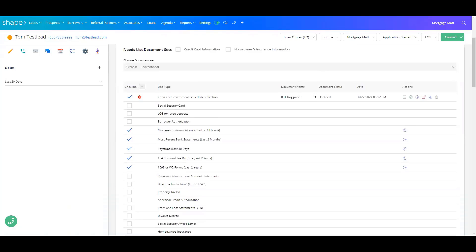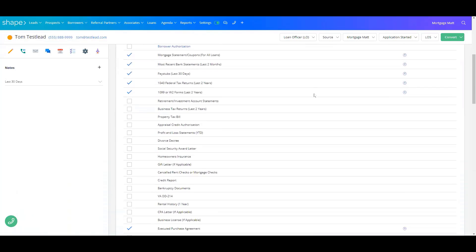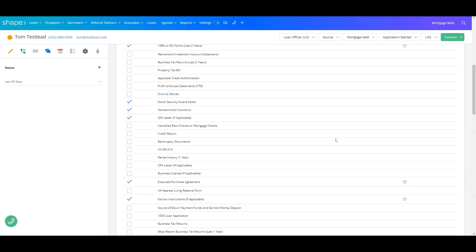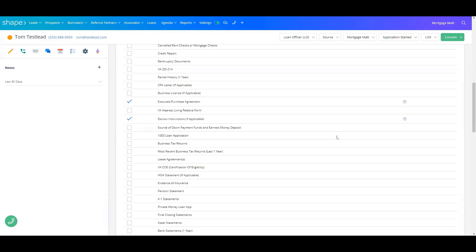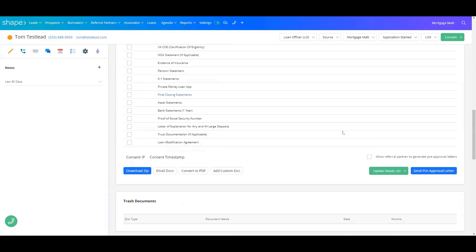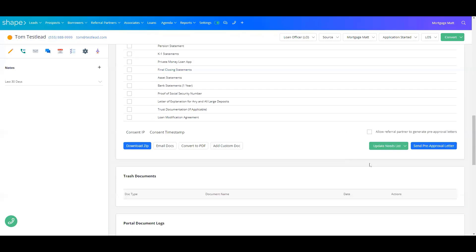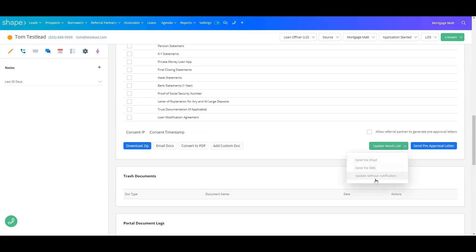If for any reason you need additional documents from them, all that you need to do is come here, check those documents that you need, scroll to the bottom of the list here, and where it says update needs list, you can either send via email, SMS, or you can update this without a notification to the client.